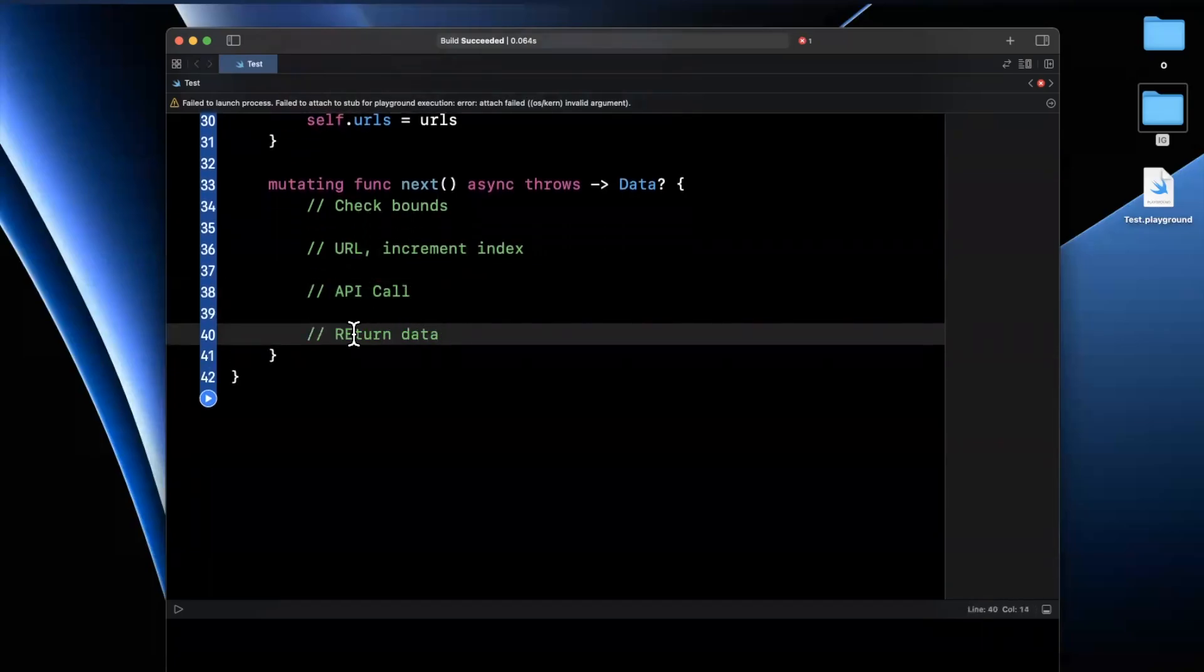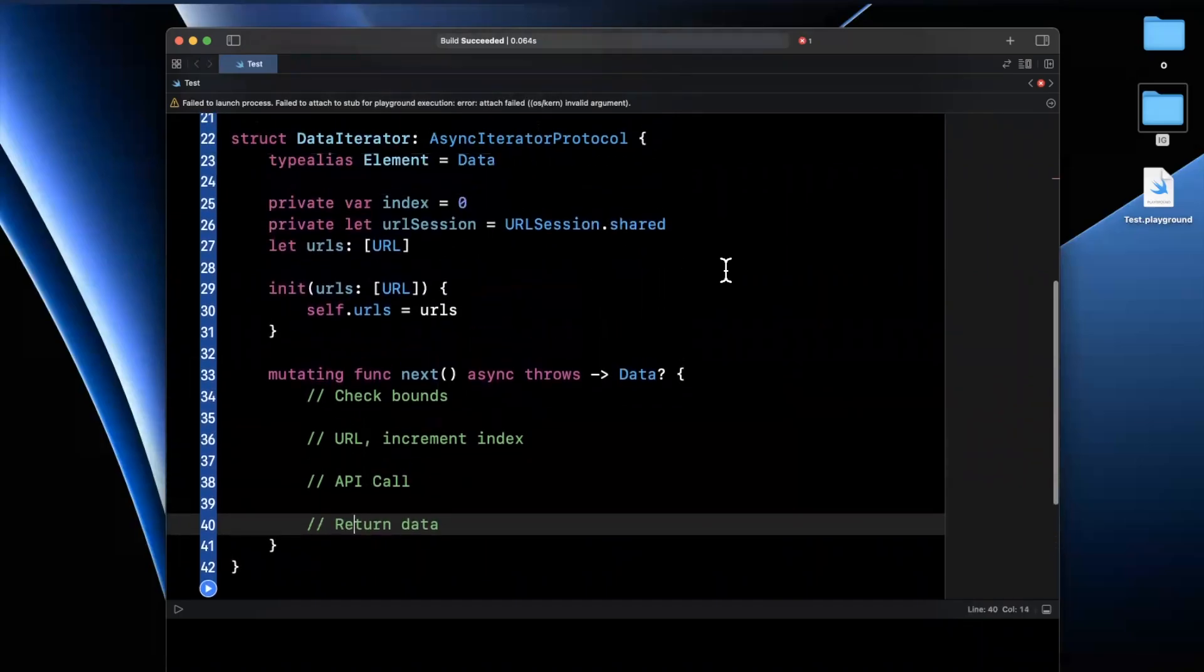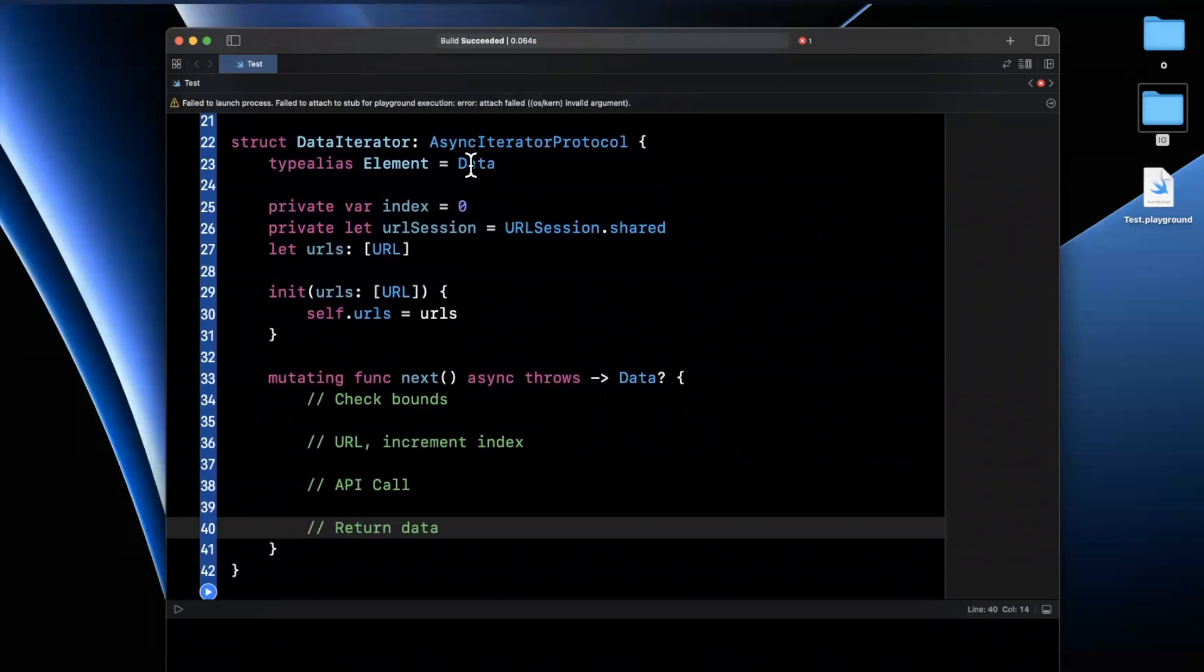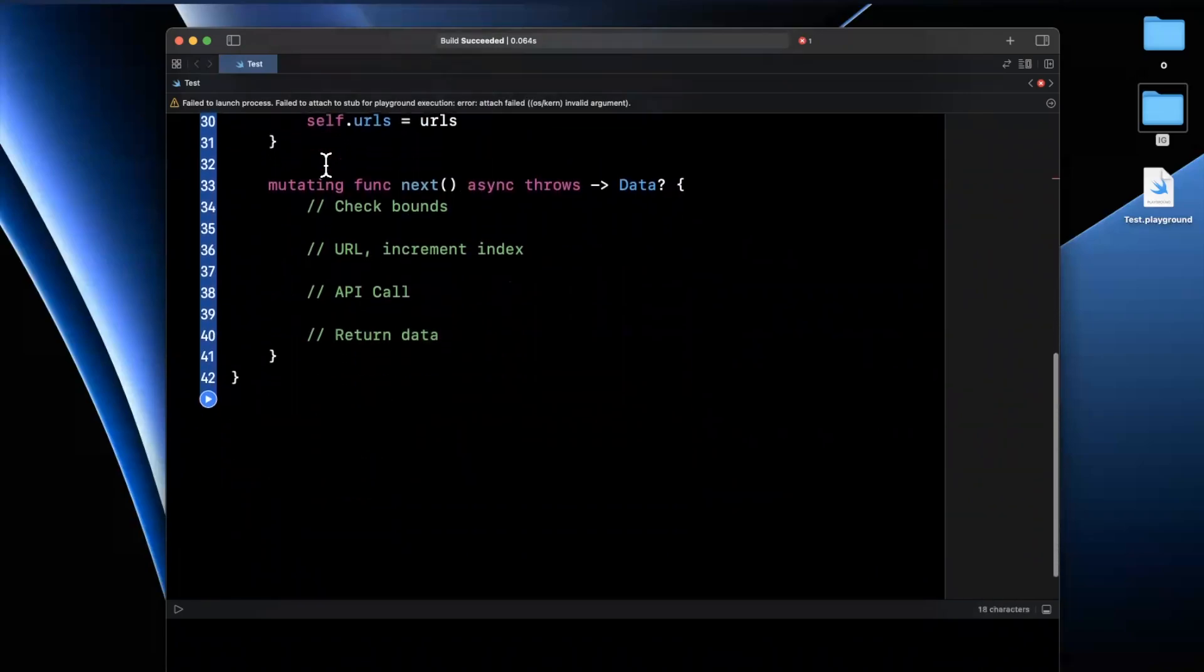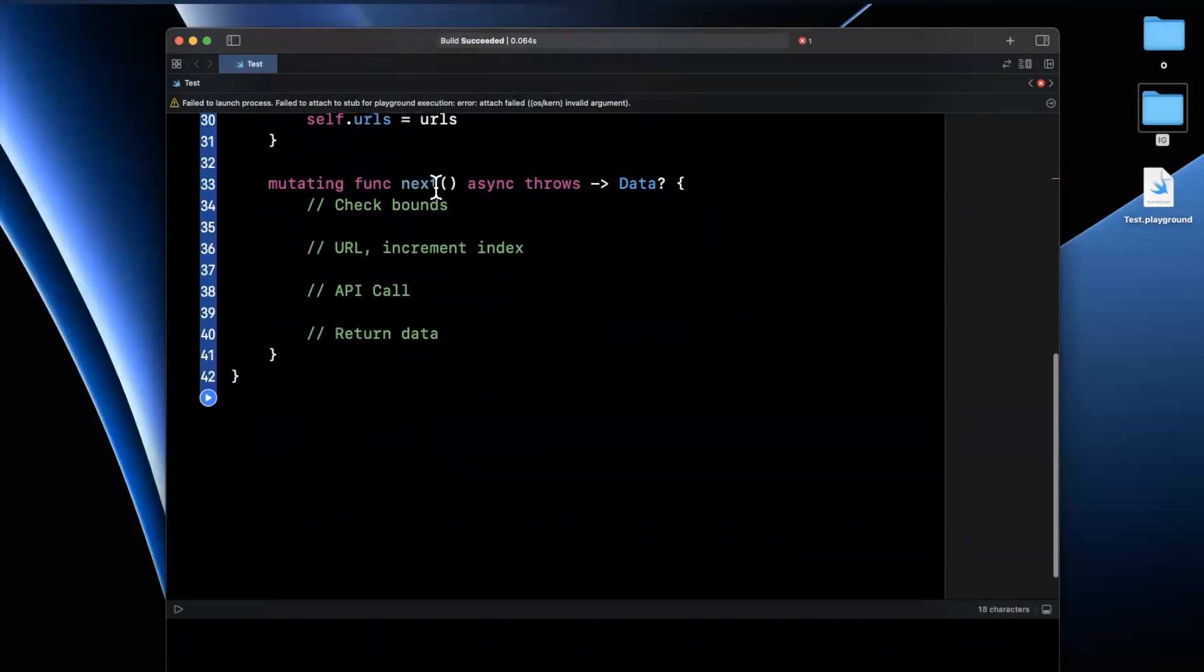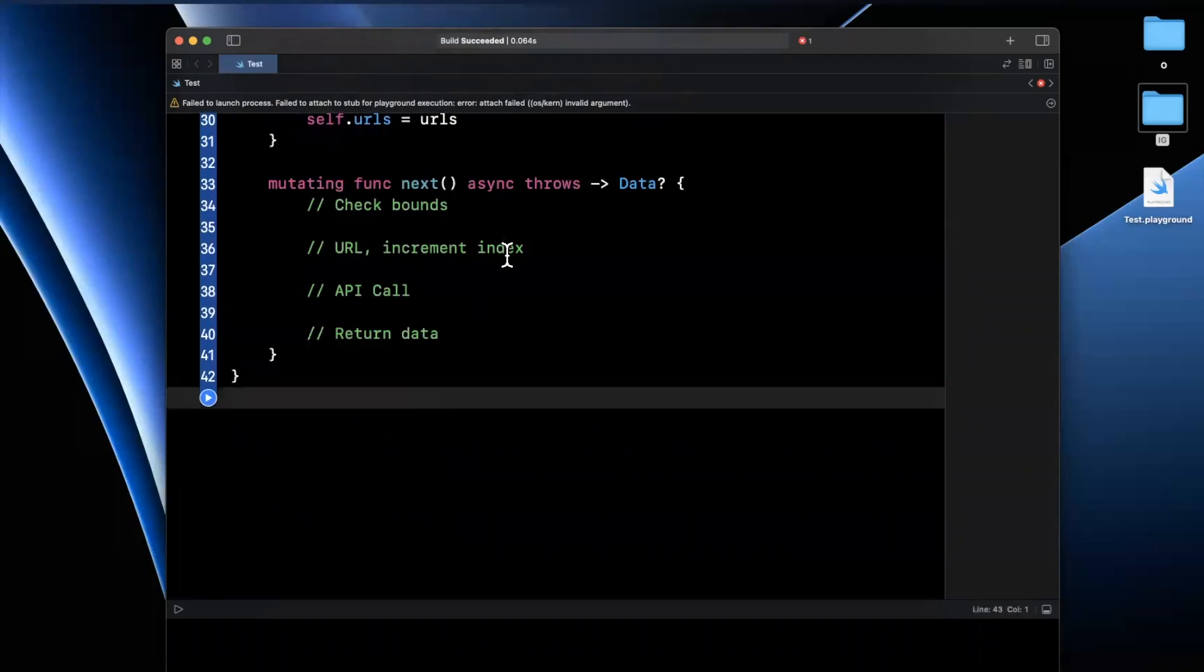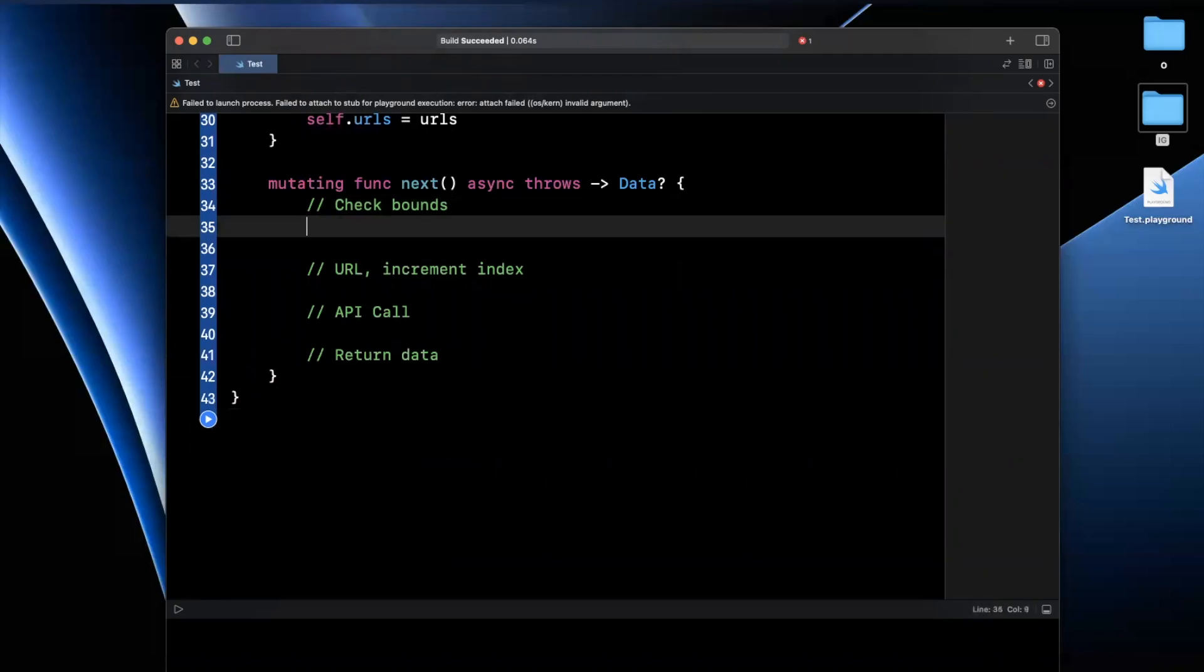Now, you'll notice this function already gave us a return type of data optional. And the reason that the compiler knew that we're going to do that is because we said the type alias for elements here will be data. And in some cases, it's going to be null. So it's data optional. Now, in what cases will it be null?